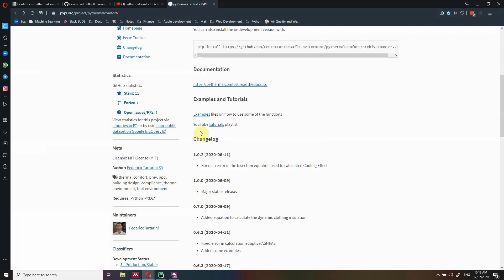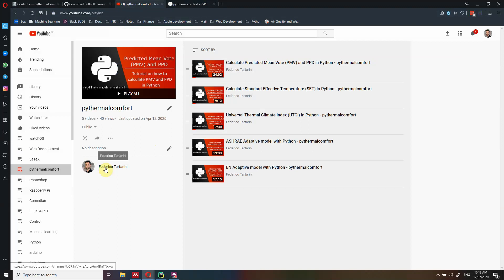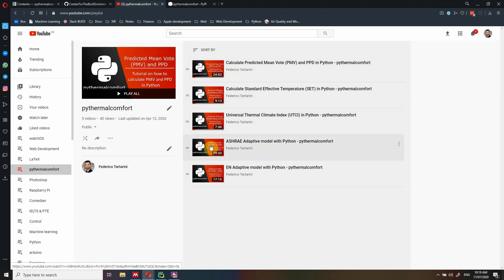You can also find some video tutorials. If you look for my name, Federico Tartarini, on YouTube, you will find these videos as well as other videos I've already uploaded on how to calculate PMV, SET, UTCI, and ASHRAE Adaptive. I may add even more videos in the future to my YouTube channel.